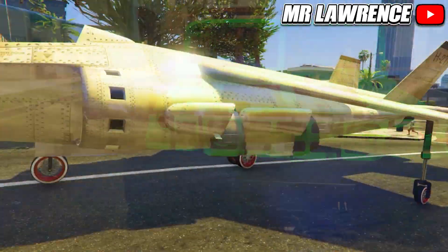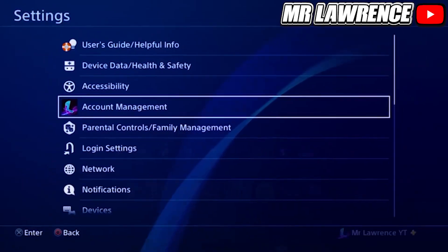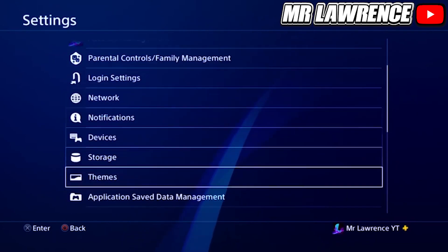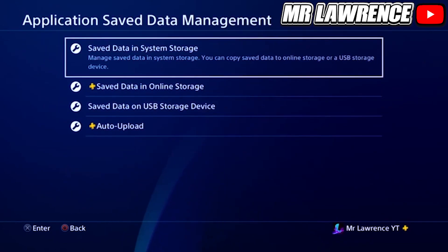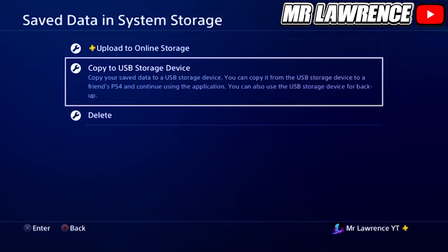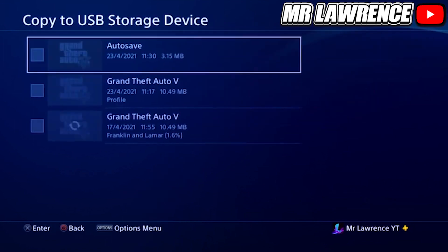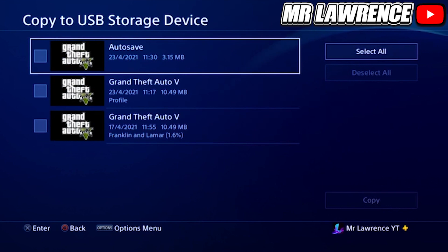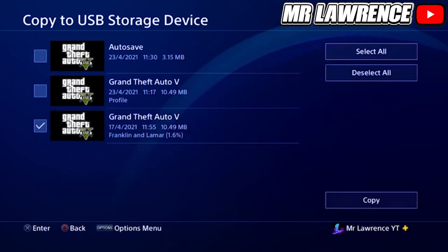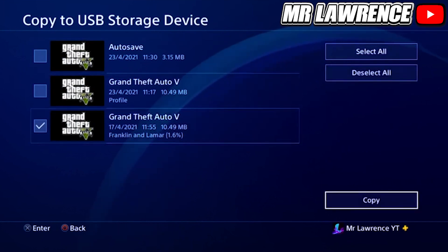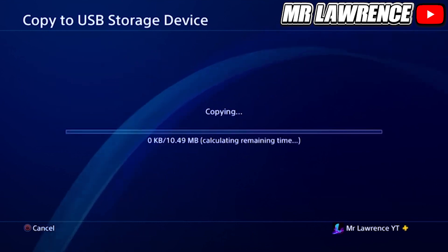The requirements and links to everything you need will be in the description below. First, plug your USB into your PlayStation, then go to Settings → Application Saved Data Management → Saved Data in System Storage → Copy to USB Storage Device. Select GTA 5 and copy a normal save — not a backup profile or auto save.